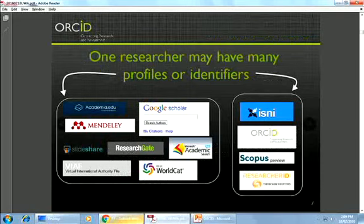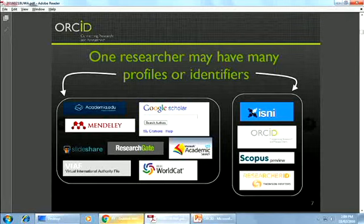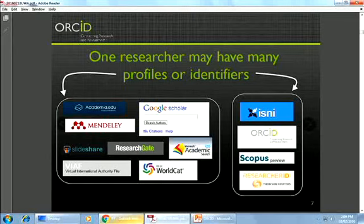You may already have at least one identifier you're using professionally — within the university you probably have multiple ones, both internally and in your professional life. Do any of you have an Academia.edu profile, a ResearchGate profile, or a ResearcherID profile? All of those are different kinds of IDs you already have.